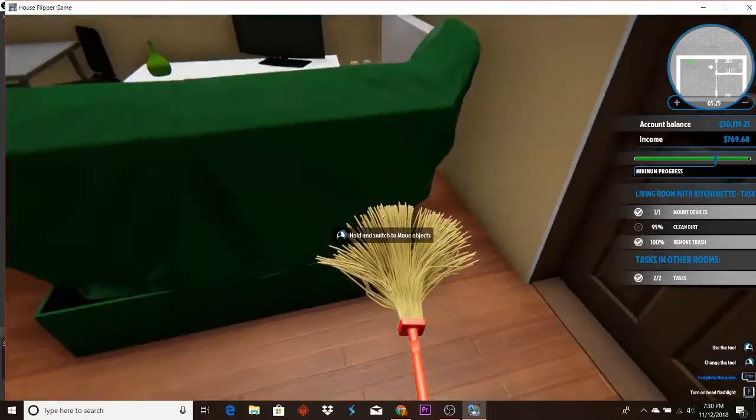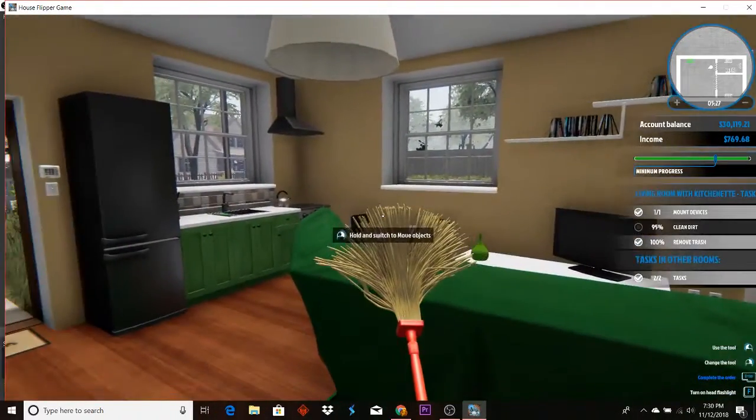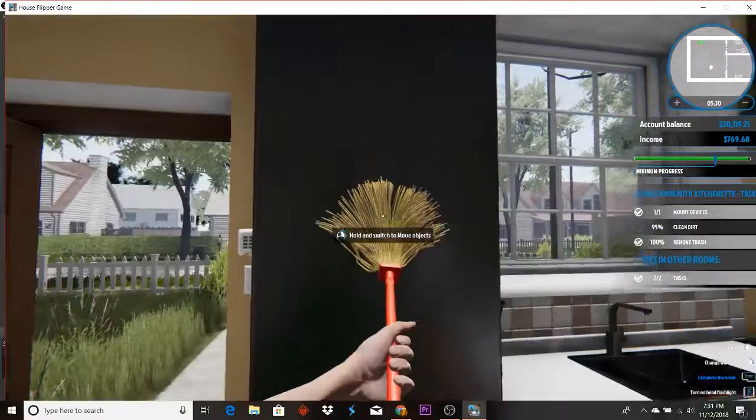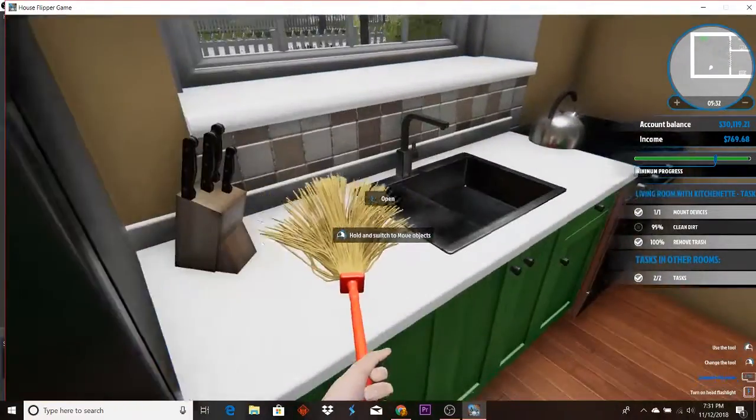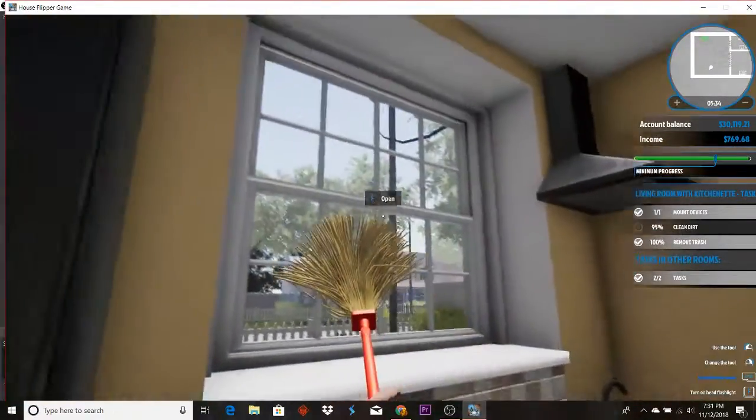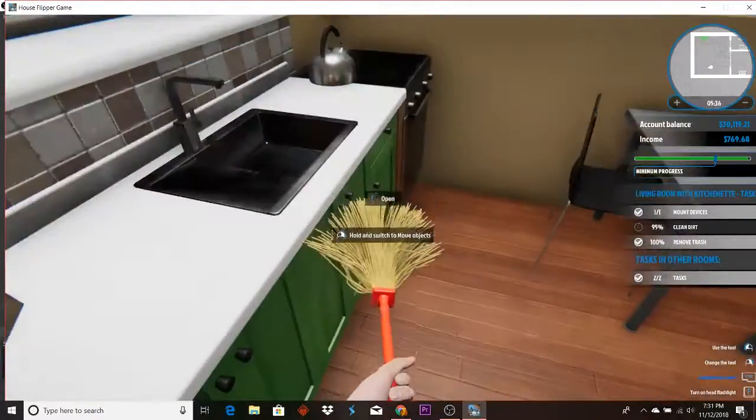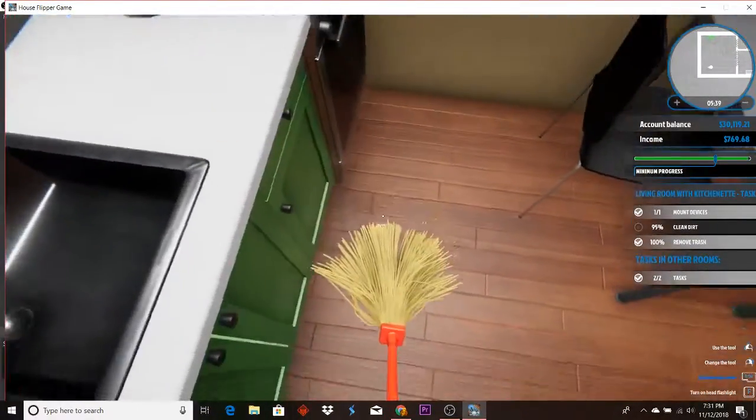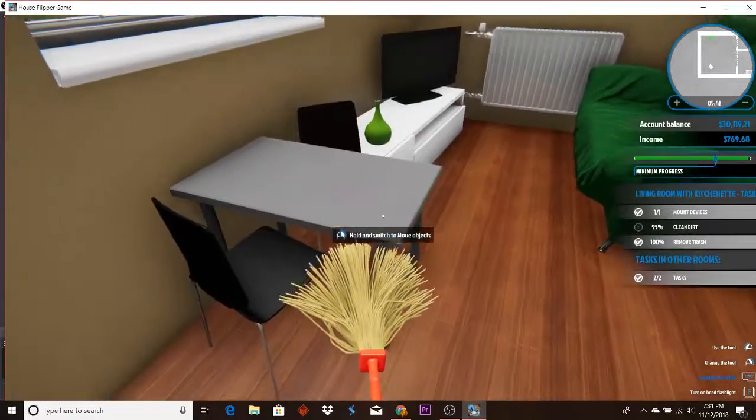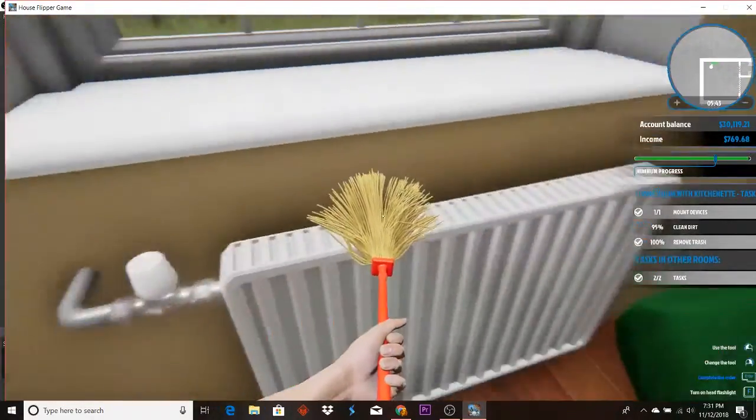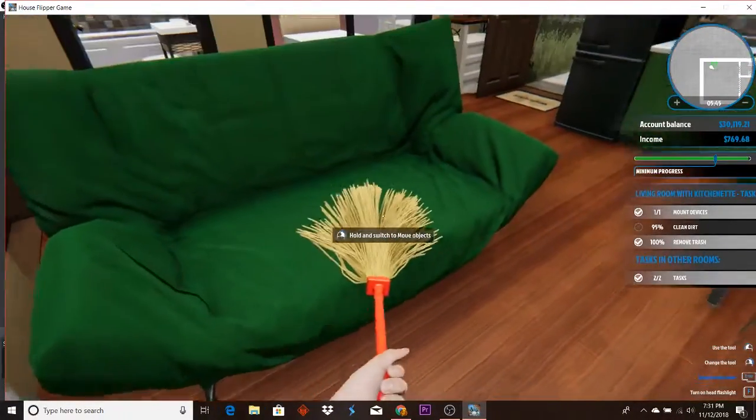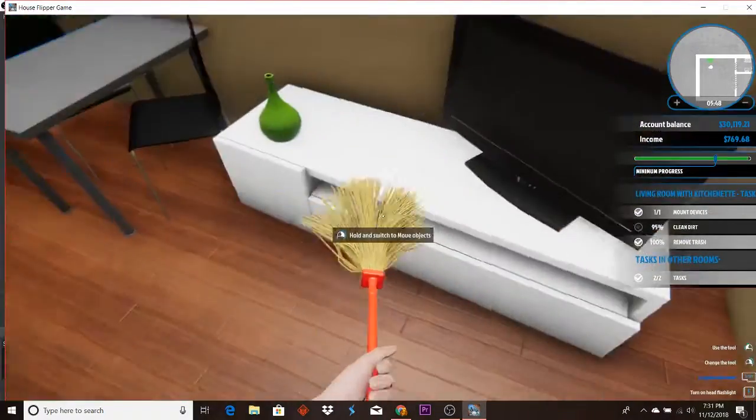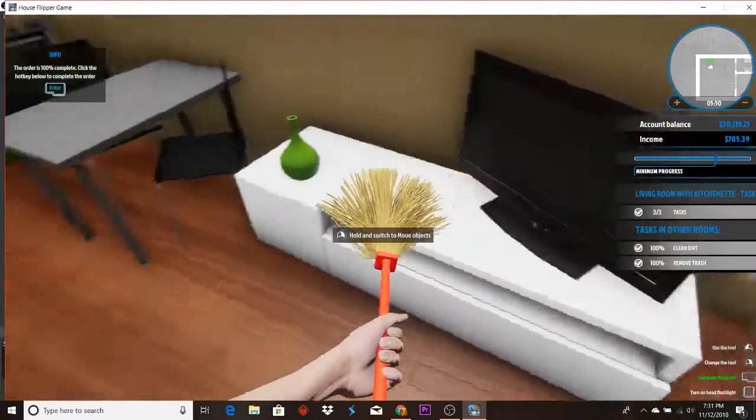95% clean, just like, yeah, just go over the entire thing, try and find the dirty spots. Oh found it.